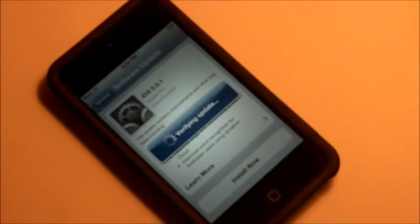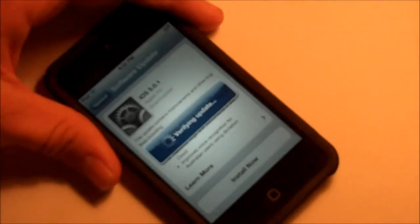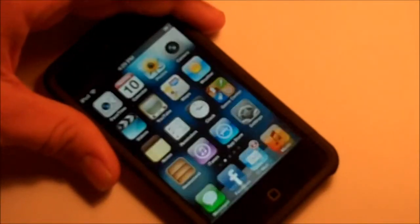I guess it will vary on your Wi-Fi connection — how strong and fast it is. It is now verifying the update and it looks like our iDevice is turning off. It looks like our device is rebooting. We're at the Apple logo now, then a black screen — that's normal.